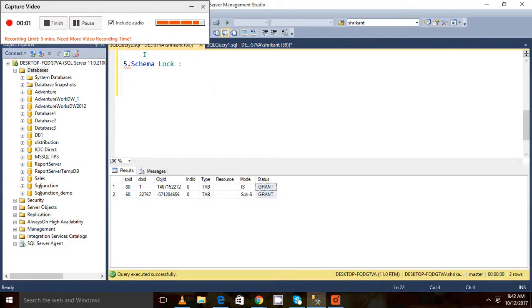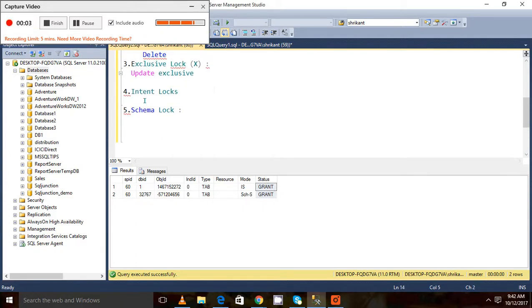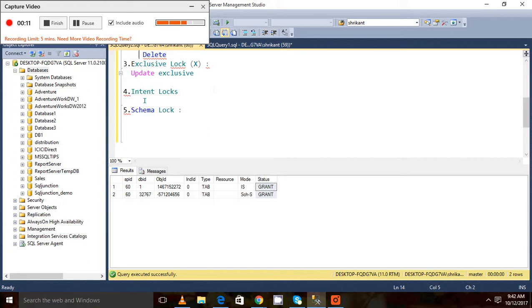Hi guys, welcome back again. This is a continuation video of our last video which was related to locking resources and the locking type. In this one we will be talking about the intent lock.